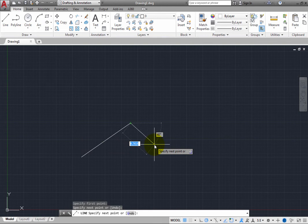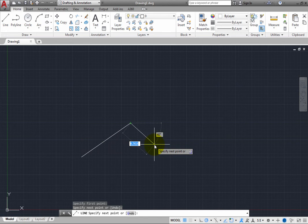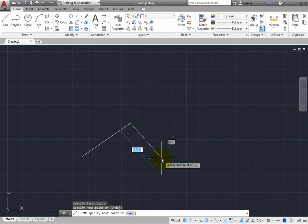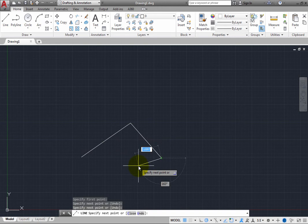It again tells you to specify next point. When you click to pick another point, the program draws another line segment and the prompt repeats again.